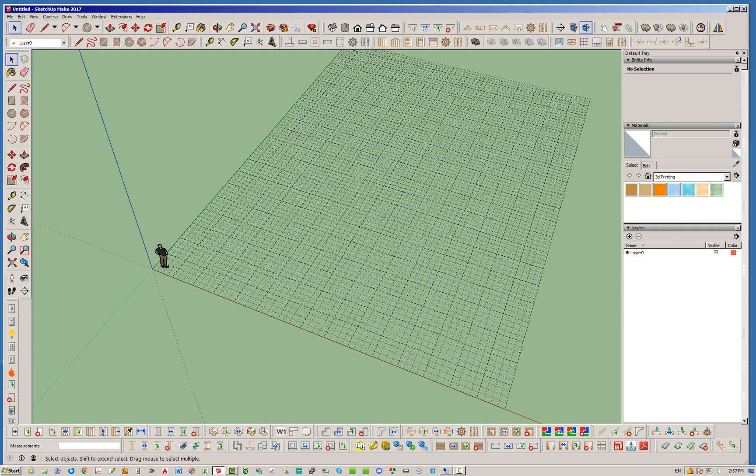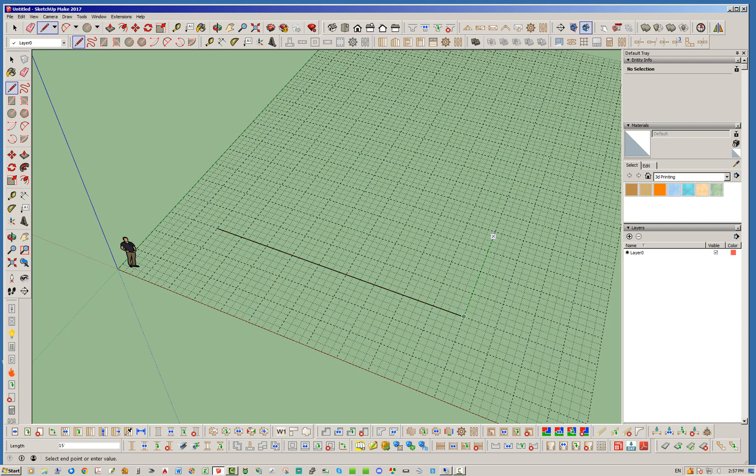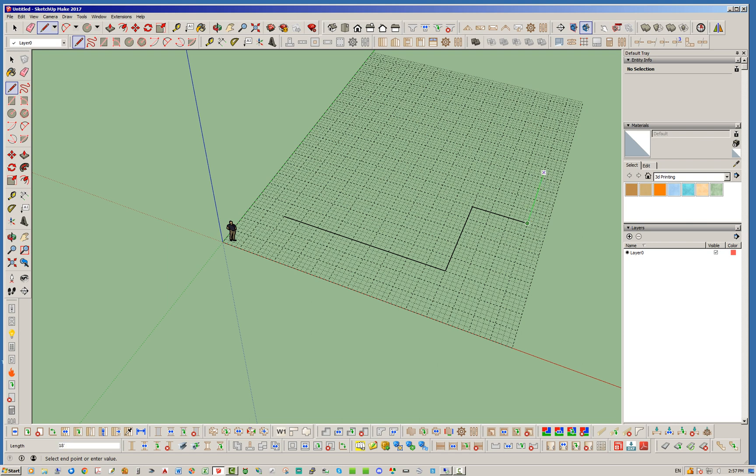So what this allows you to do now is we're going to go ahead and just draw a random perimeter face basically. Any face doesn't really matter.